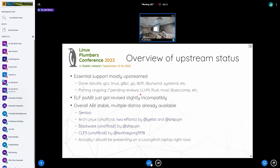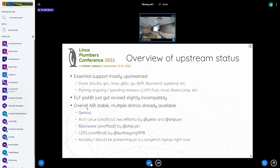Some of the most prominent missing pieces like LLVM, Rust, and Musl are already on the way and patches have already emerged. For libc setcomp, the patches are already done and just waiting for the official stamp. The ELF PSABI just got revised slightly incompatibly. The overall ABI is stable and multiple distros are already available: Gentoo, Arch Linux — actually two efforts of Arch Linux — Slackware, and the CLFS book with a reference CLFS build.